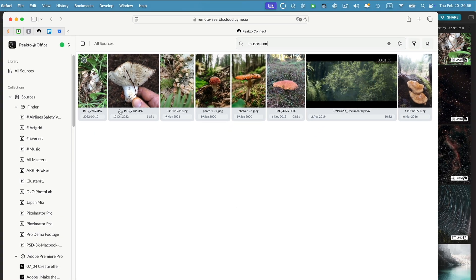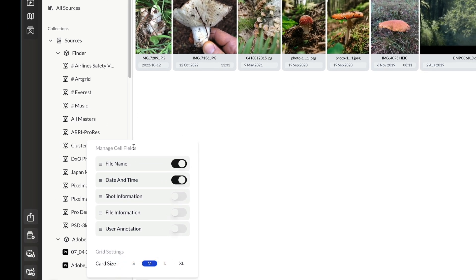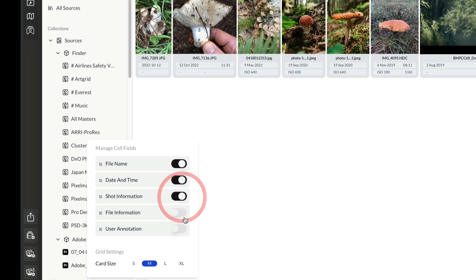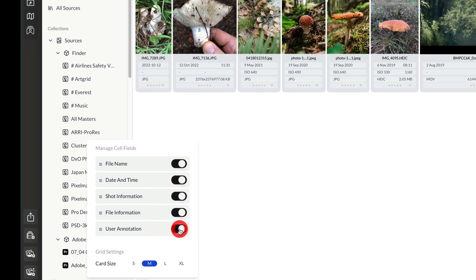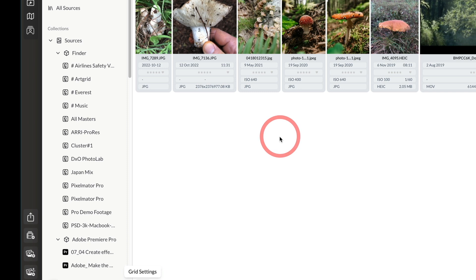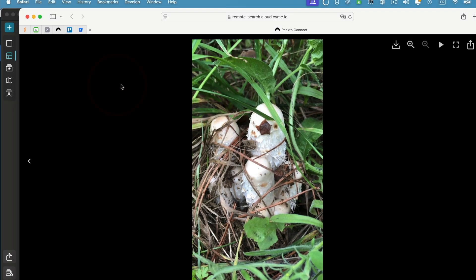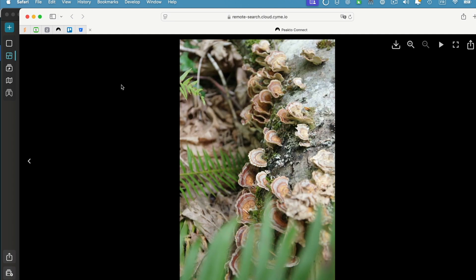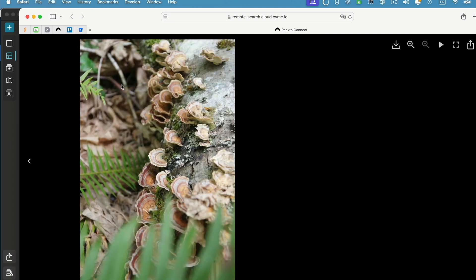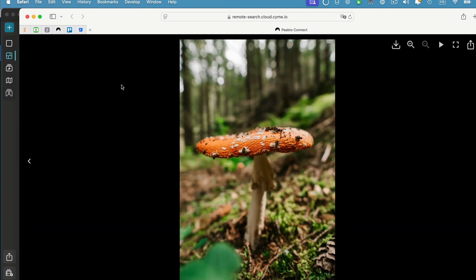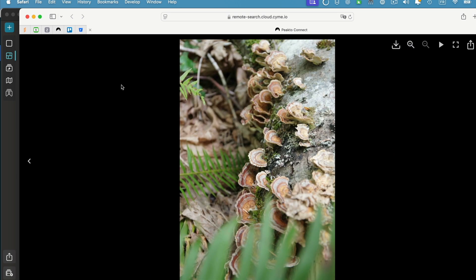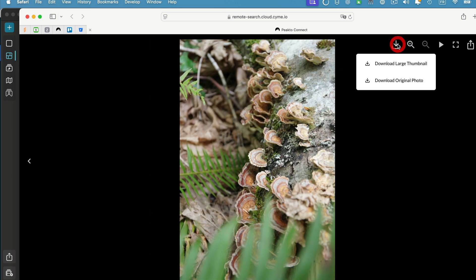I have access to the videos and you have a scrubber here that's going to show you the content of the video. You can configure a number of things in the display. You can configure what type of metadata is being displayed in this view. I can add, for example, short information, file information, and user annotation. I can also change the order in which those fields are being displayed. From any image I can double click and navigate through the various photos or videos that are being taken, and I can access...